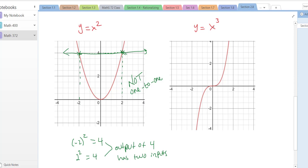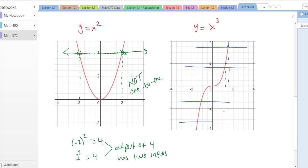What about y = x³? If you look at the output, any output here has only one input. If you draw a horizontal line anywhere on this graph, you're going to touch it only once. So yes, y = x³ is one-to-one.